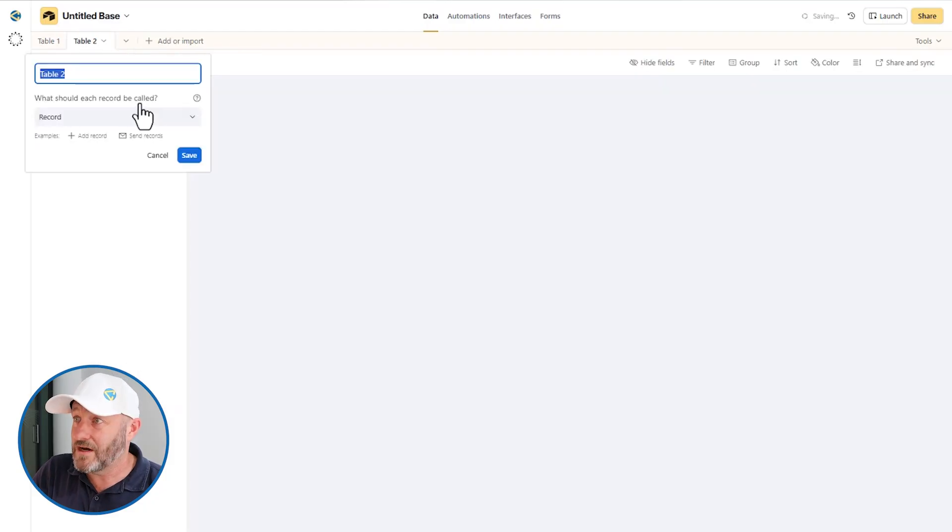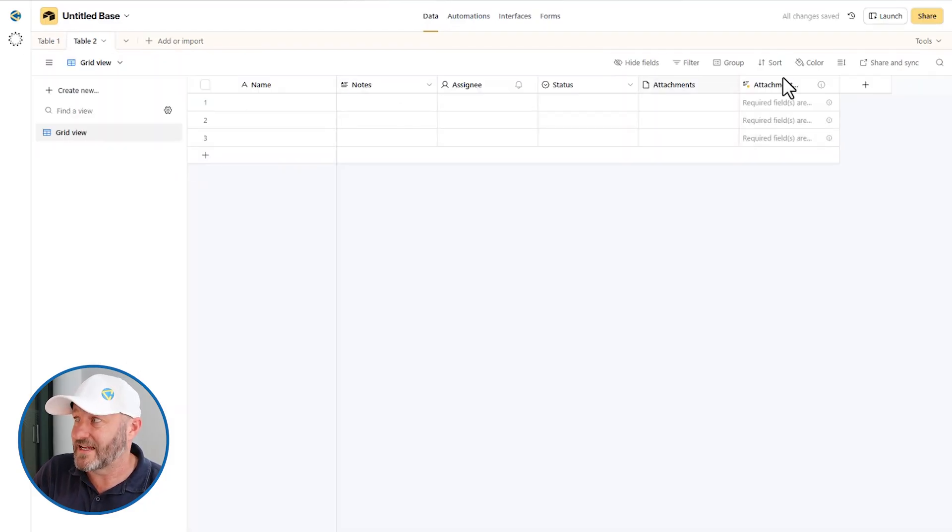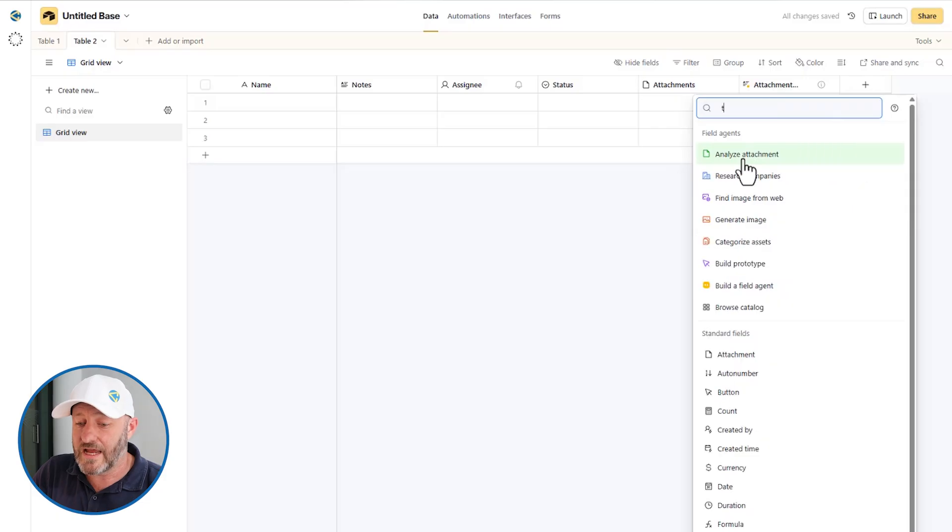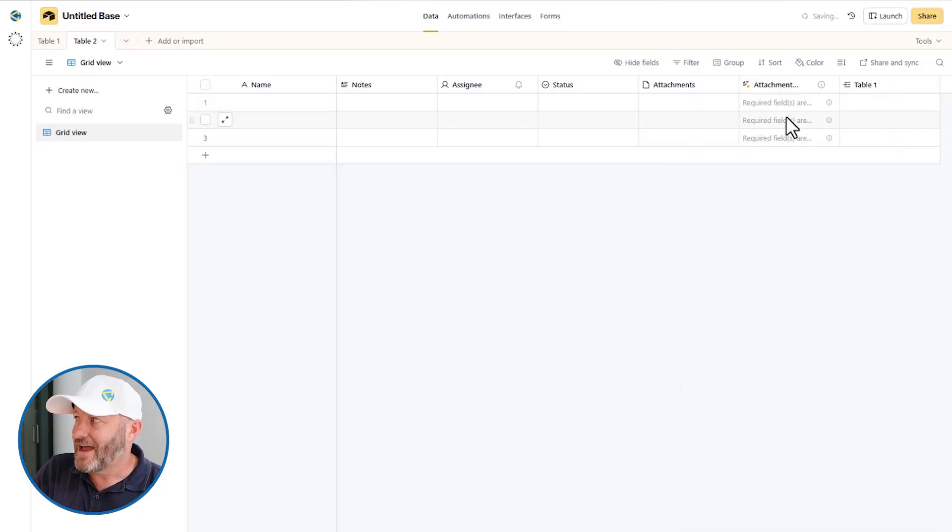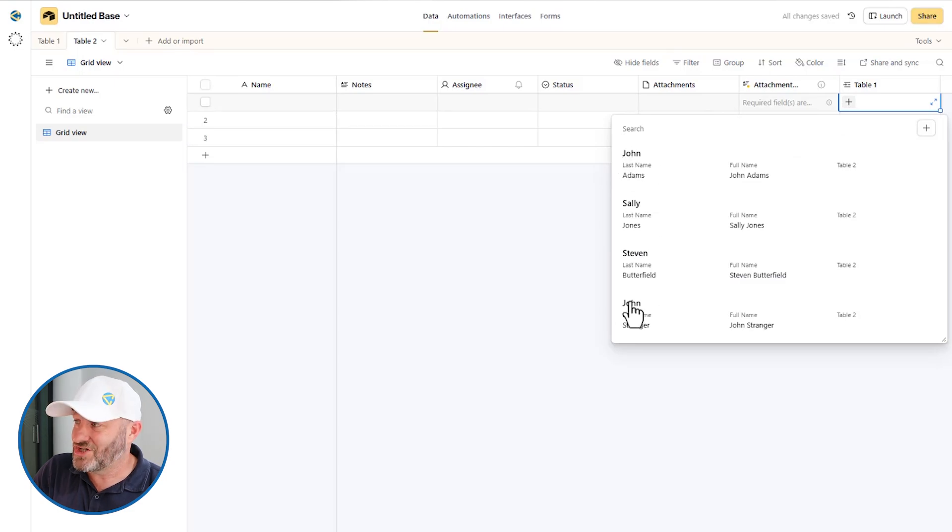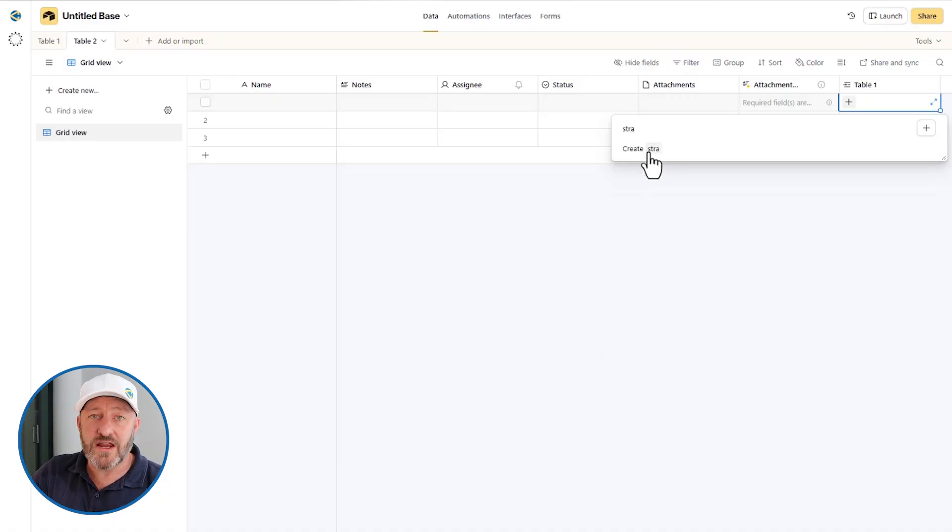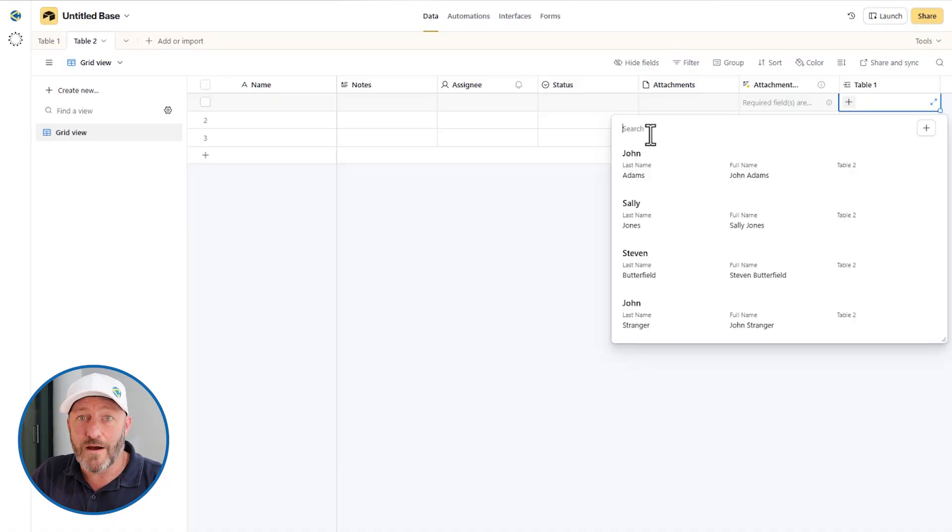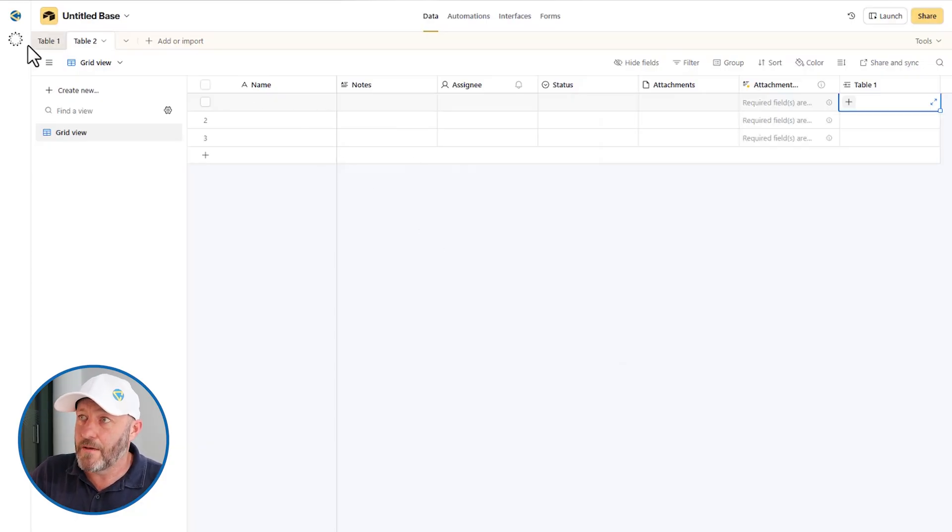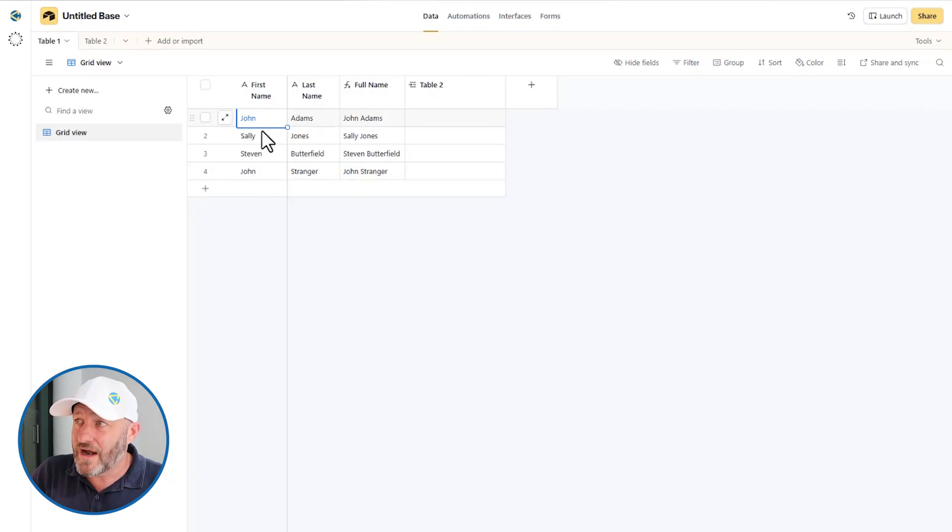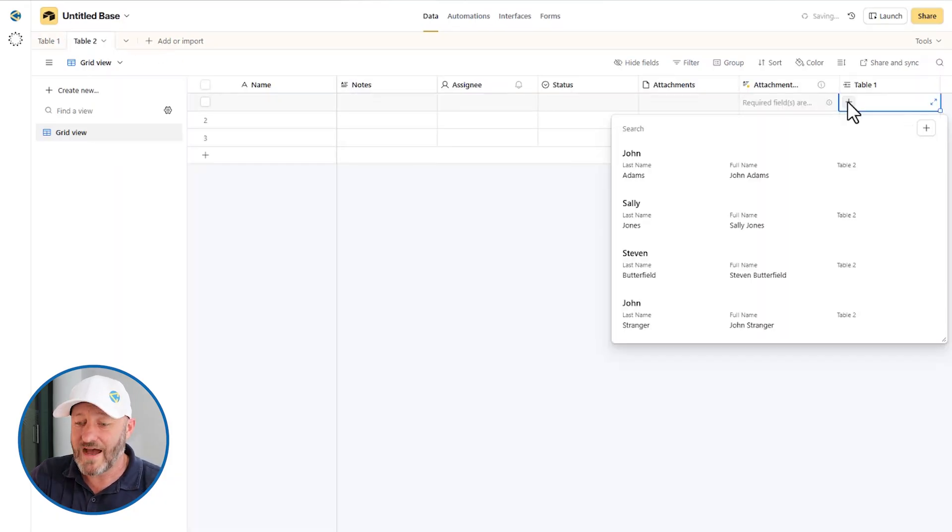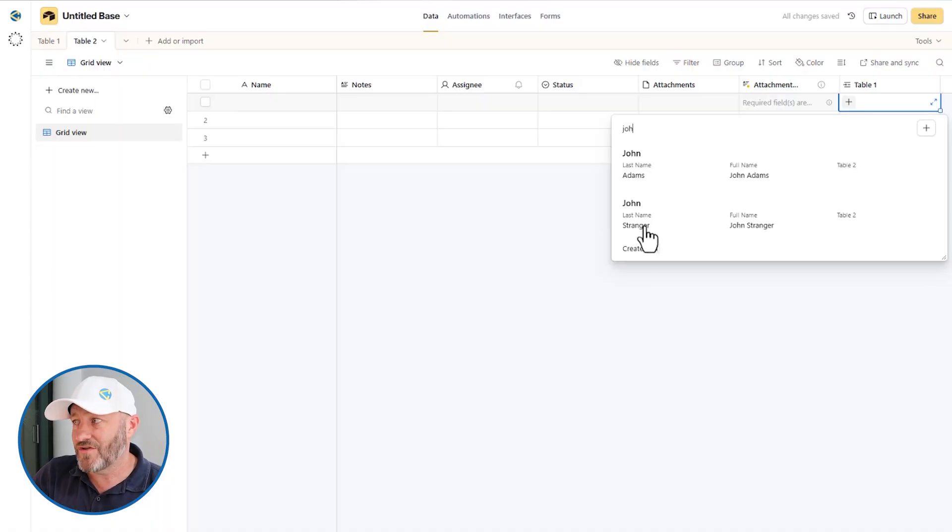Because if I have another record here, let's say I've got John Stranger, how do I know which of these is the right John, especially if I'm linking to other stuff? So imagine a scenario here where I've got a table for tasks and we want to link to table one. When I do this and I go to find John, I see John here and John here. I might want to just be able to do a quick search for Stranger and pull up the right John. That doesn't work that way because of the way I named my primary fields.